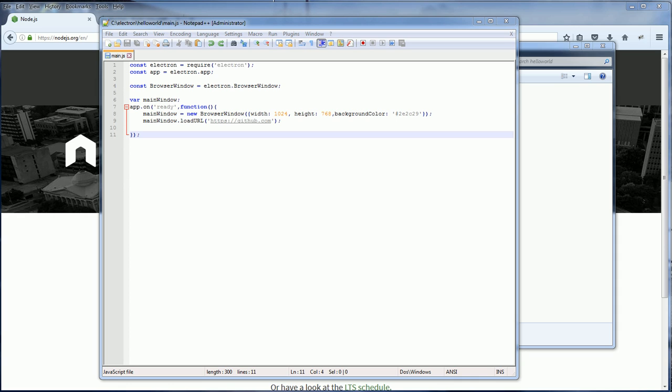But for now we need to do it manually. We need to create a start script.